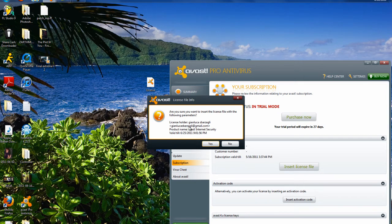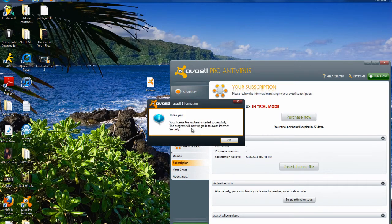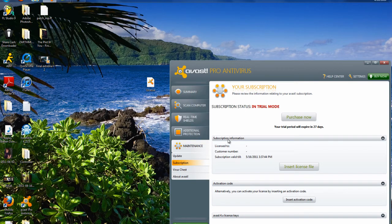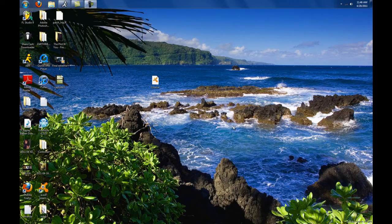You just have this fake name and stuff right here, don't worry about that. And it'll be valid until June 25th. Click yes. You have inserted that successfully. Click OK.